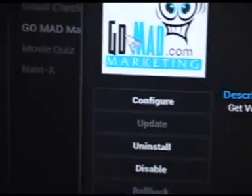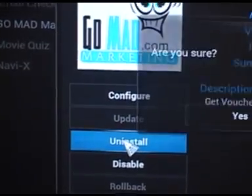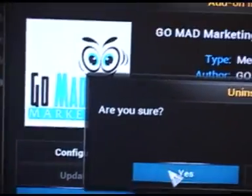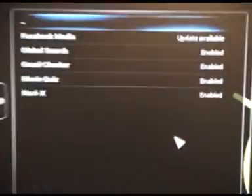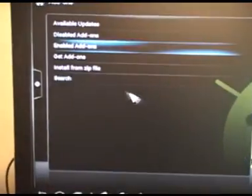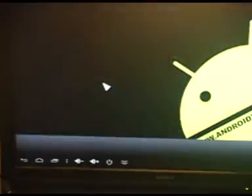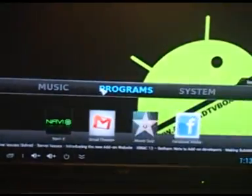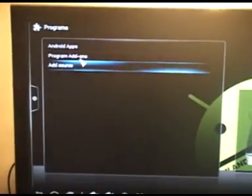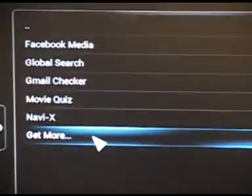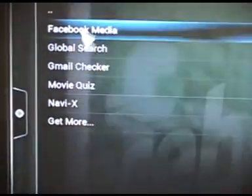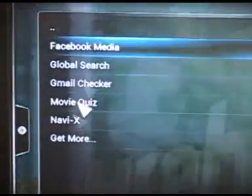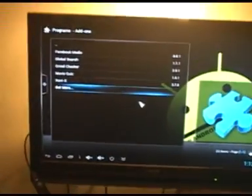Are you sure? Yes we want to uninstall that. And if you go back to programs you'll see that marketing program has been taken off of the list.